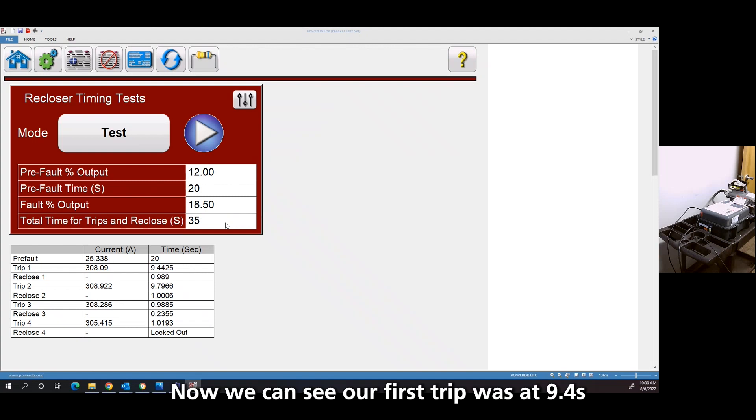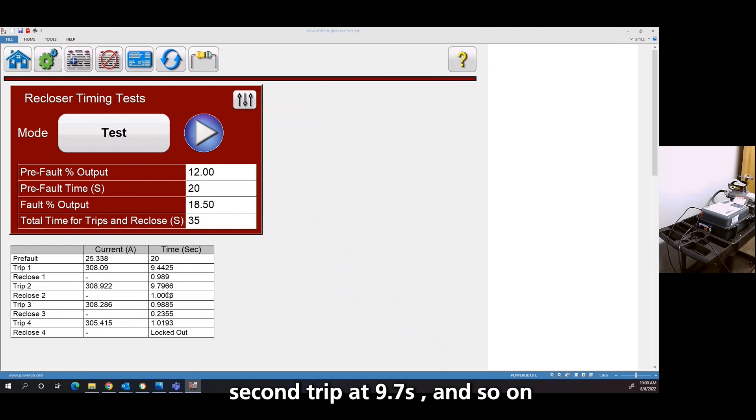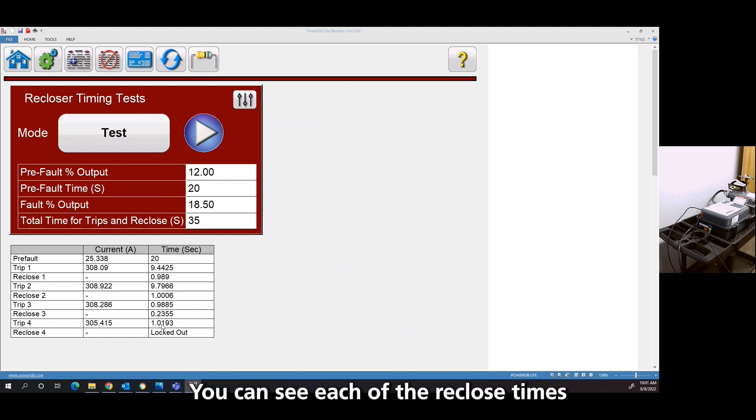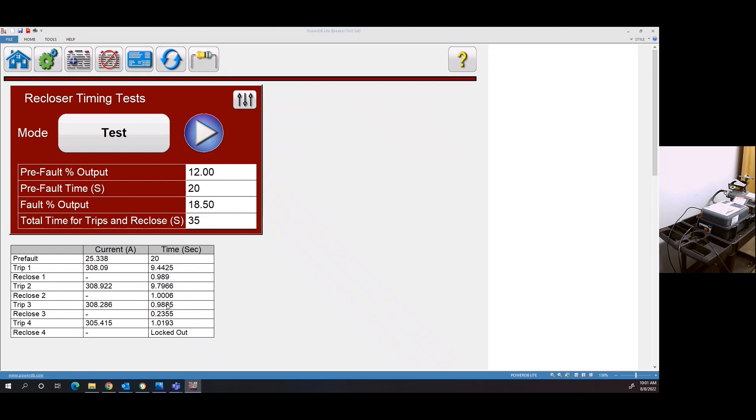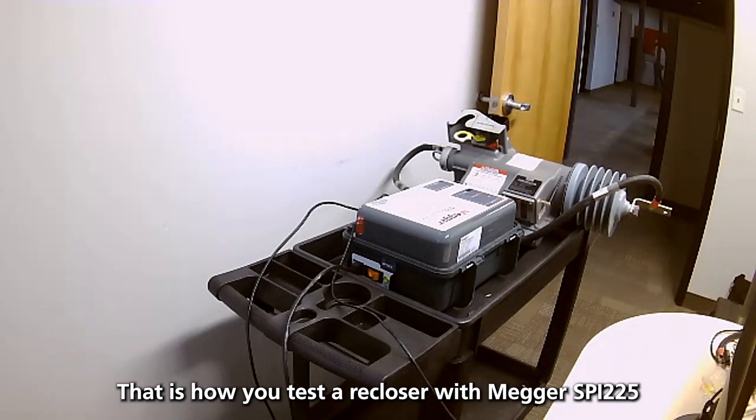And then now we can see our first trip was 9.4. Reclose right under a second. 9.7 right at a second. And so on. So you can see each of the reclose times. And that is how you test a VersaTrip with the SPY-225.